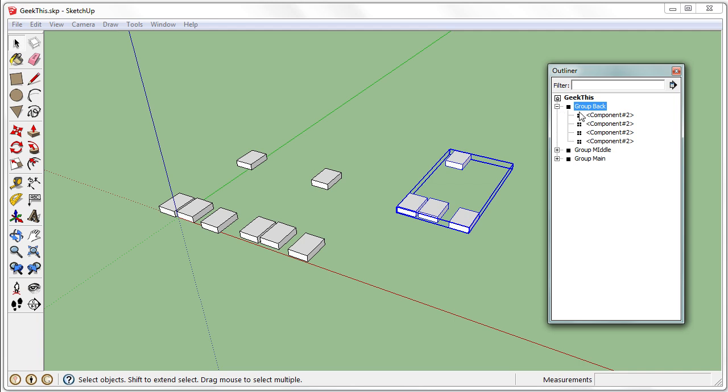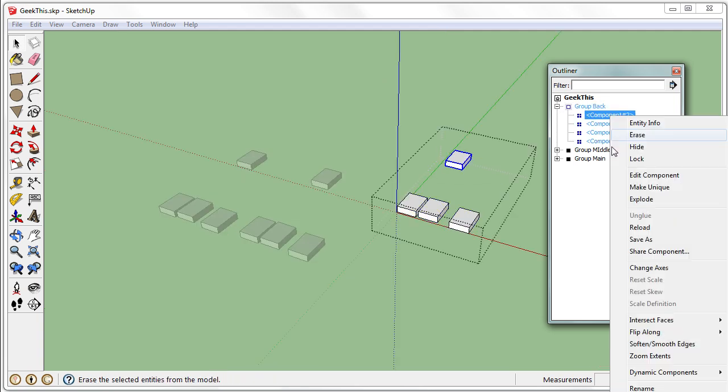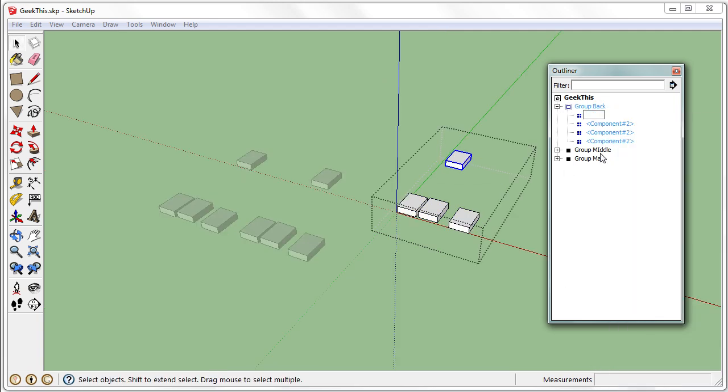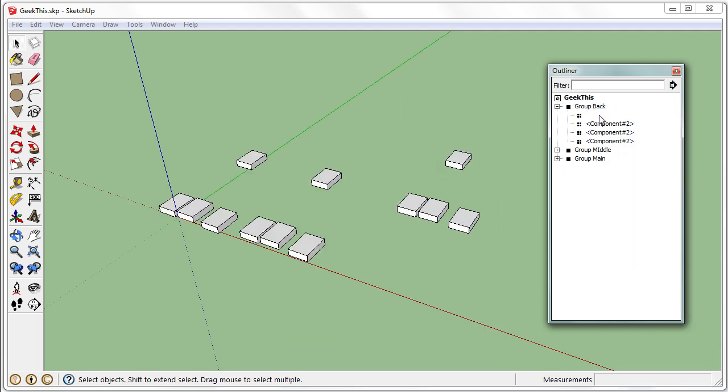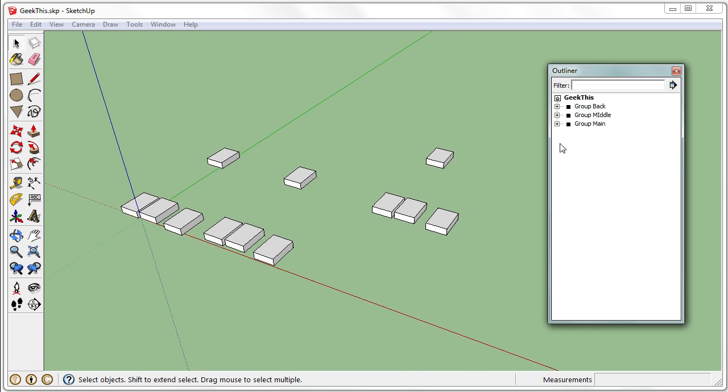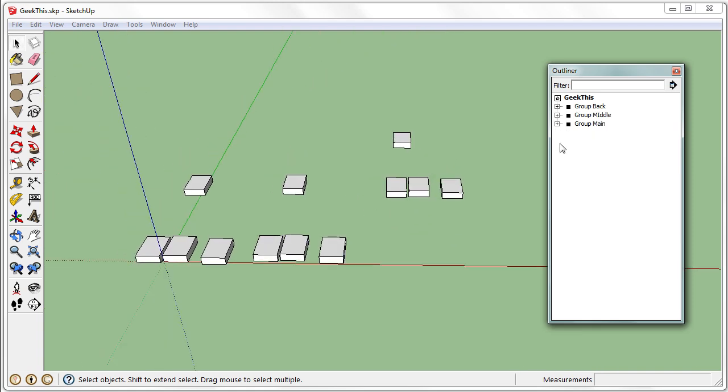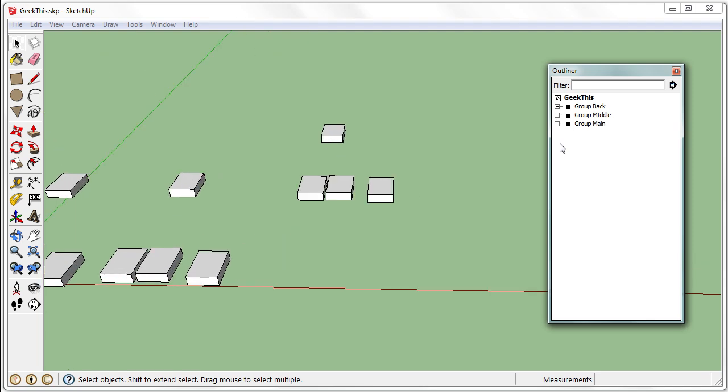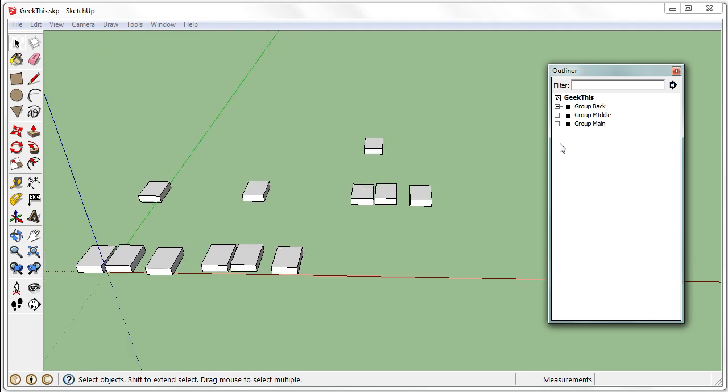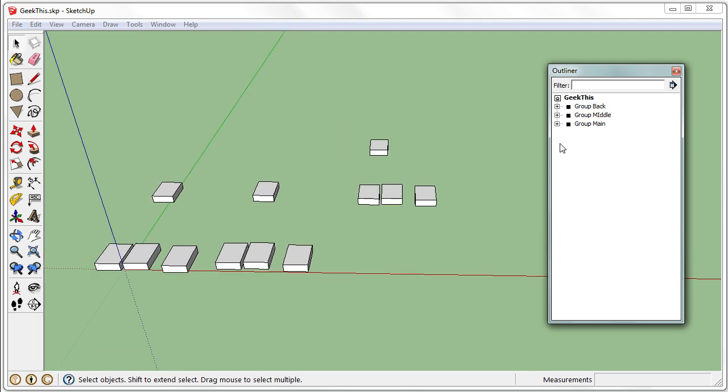You can also rename the components, but if you go into too much detail about renaming, you'll spend all the time renaming your outliner components and groups instead of actually drawing.